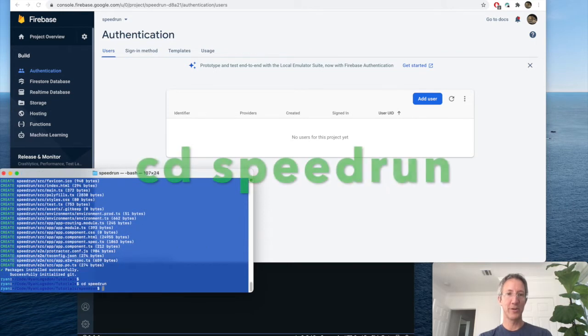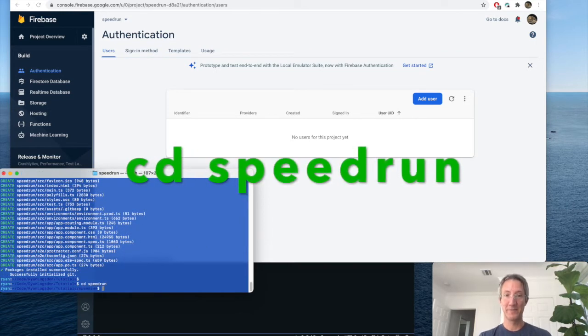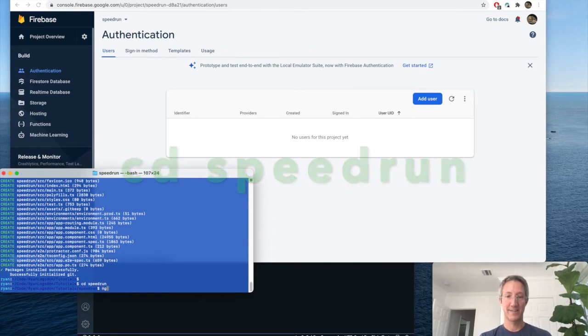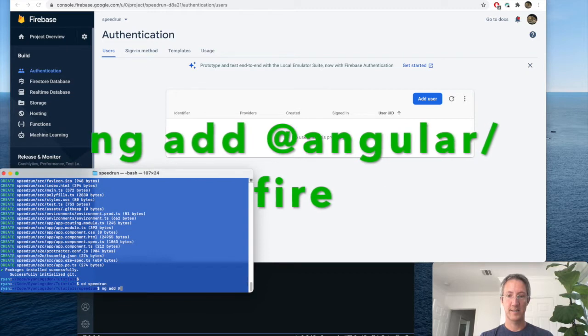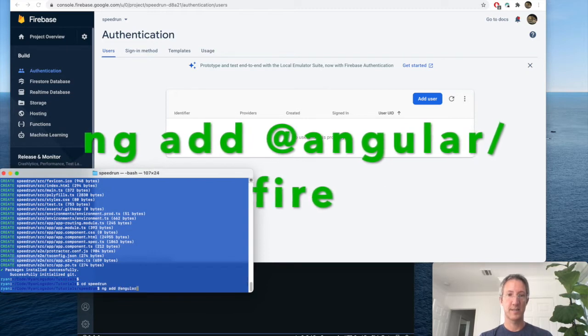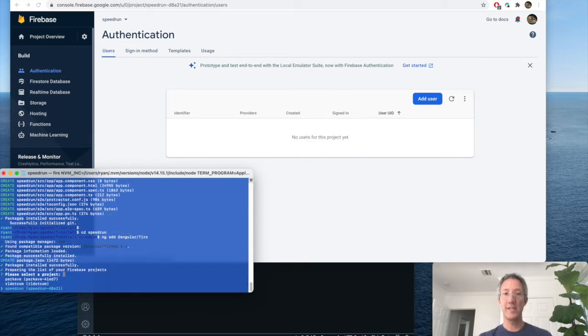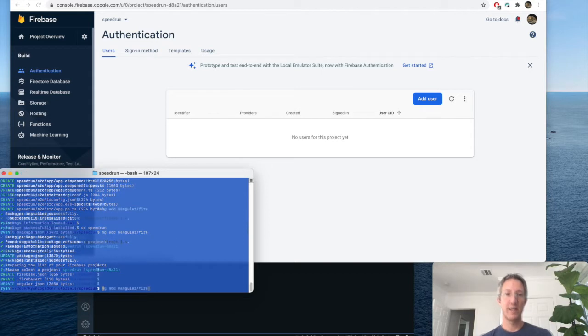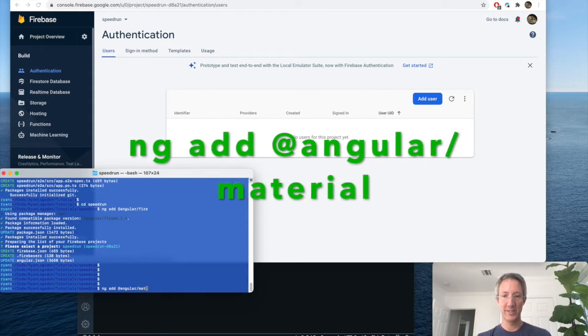Let's go into our folder. And we're going to add Angular Fire. Choose the Firebase app that you just created. And now we're going to add Angular Material.